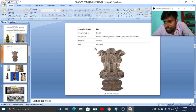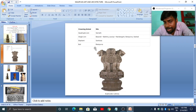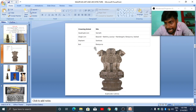Among other crowning animals, we found an elephant at Sankisa. The Sankisa pillar is notable because only the capital survives — the pillar shaft itself is missing. We also found a bull at Rampurva pillar.